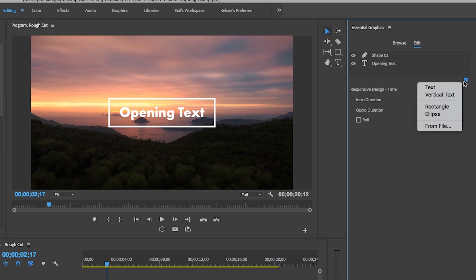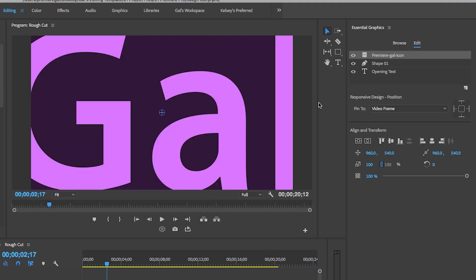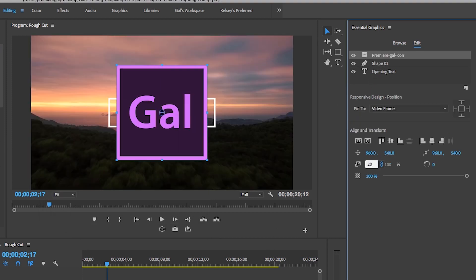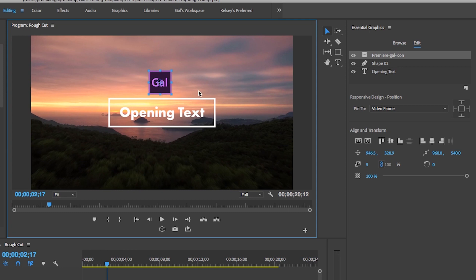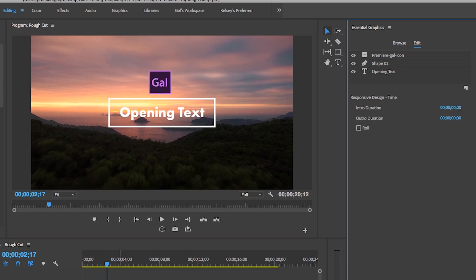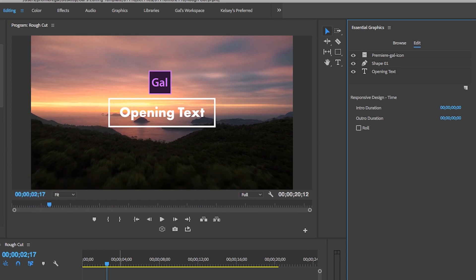You can import photos, movie files, or logos like PNG files or PSD files. Let's add in the Premiere Gal logo — then from the panel you can resize it manually by typing in a new value and use the selection tool to move it into place. There is really so much you can do with the Essential Graphics panel, and I have a full course on how to use it — including how to animate layers, make shapes respond to text size, and save them as motion graphics templates.